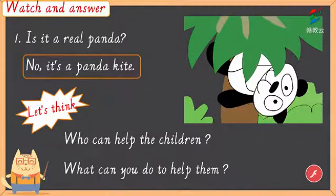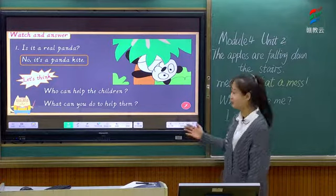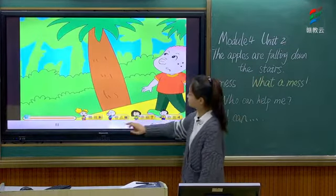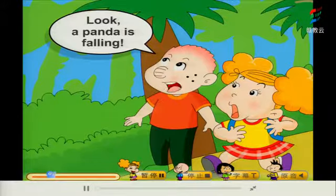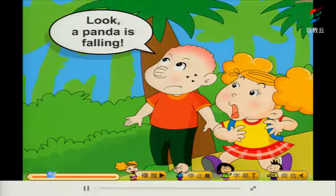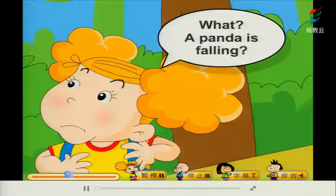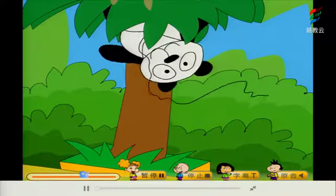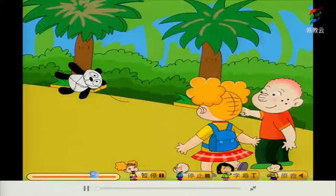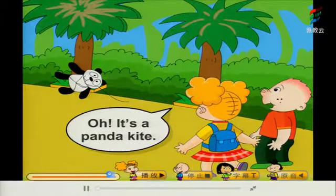Now we will read after the flash sentence by sentence. 我们跟着刚刚我们所看的那个动画一句一句地来朗读一下。Look — a panda is falling. A panda is falling. Oh, it's a panda kite. Oh, it's a panda kite.